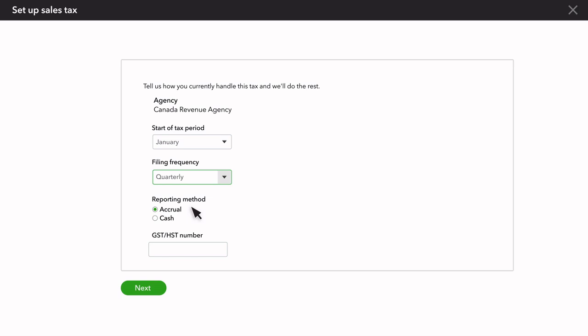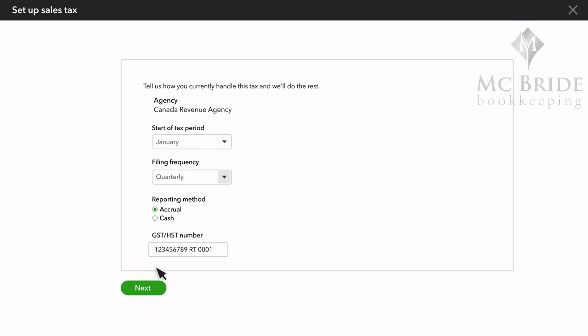Select the reporting method, accrual or cash. Lastly, enter your GST/HST number for your company. If everything is correct on this page, select Next.